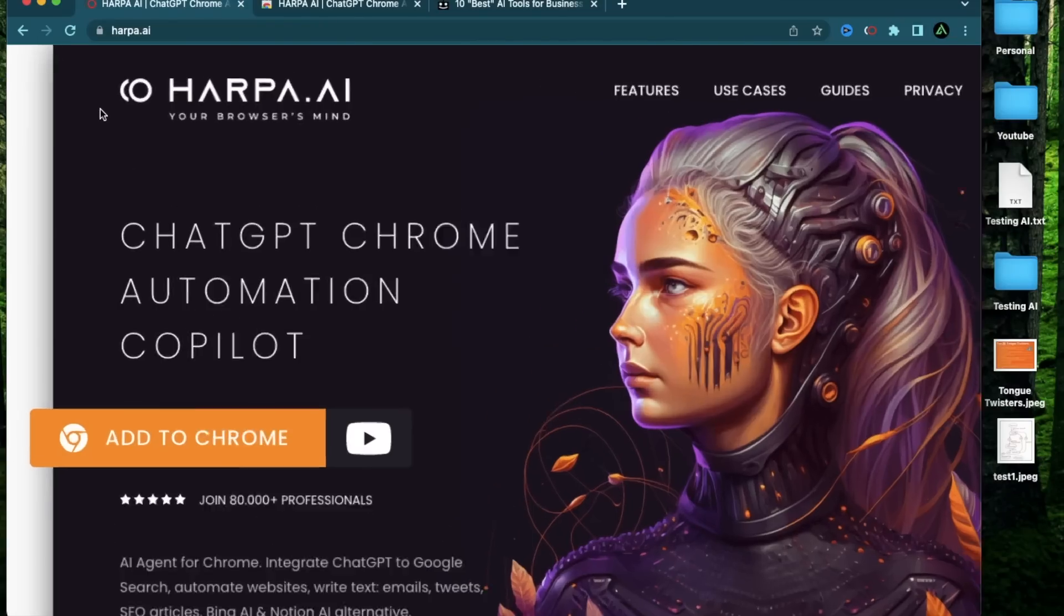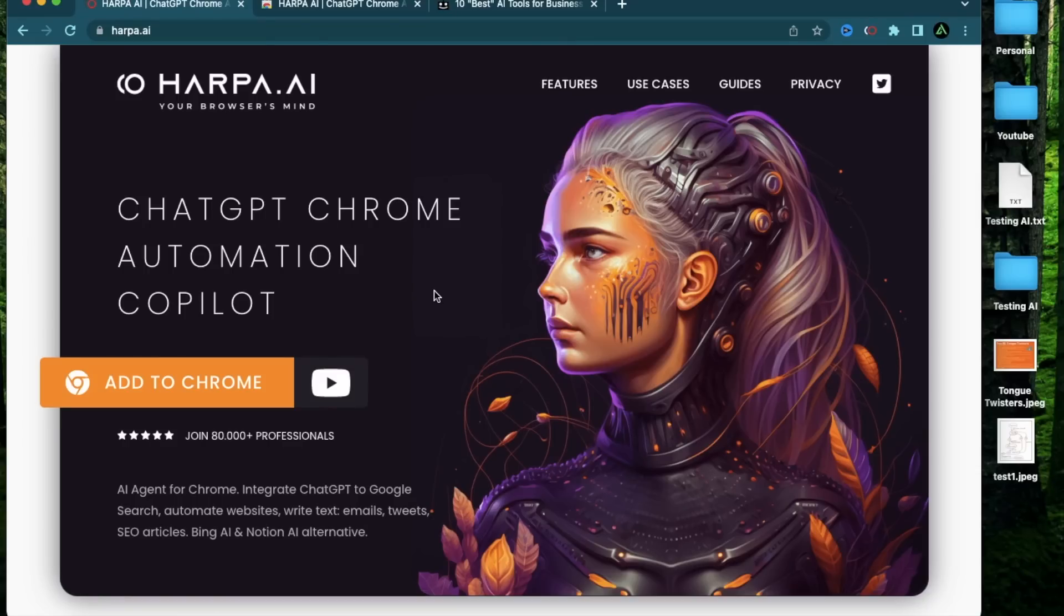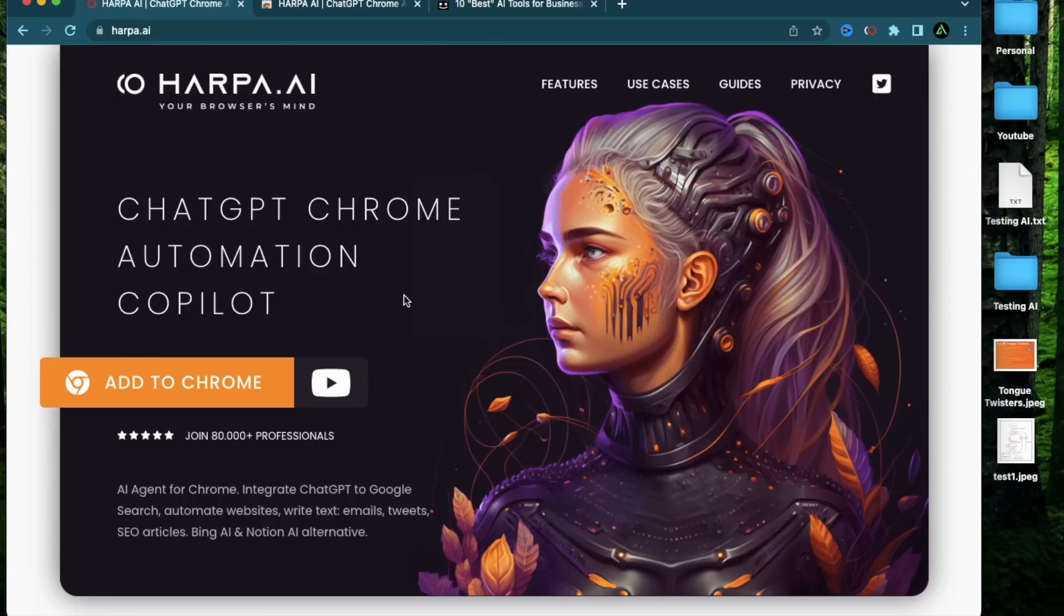Hello everybody, in this video I'm going to talk about Harpa AI and how you can use it to supercharge your SEO research completely for free.